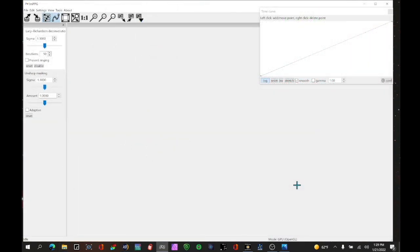The most popular sharpening program is Registax, which is free for Windows only with no Mac support. Registax is great for sharpening planetary images and it's okay for white light solar as well. But after comparing both bits of software on the same data, I get a better result with software called IMPPG. This is another free program for Windows. IMPPG uses a deconvolution filter as opposed to wavelet sharpening, and for the sun it tends to give better results.